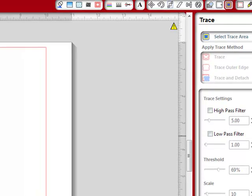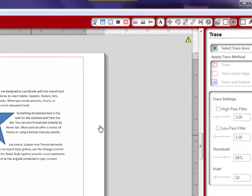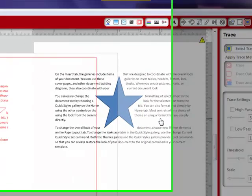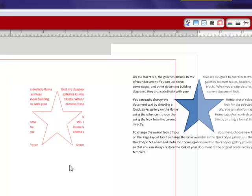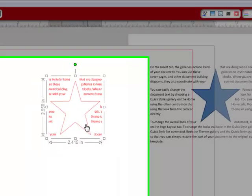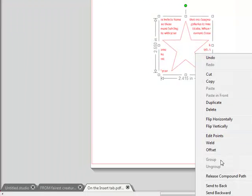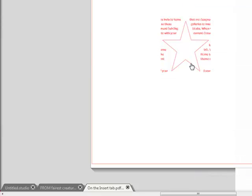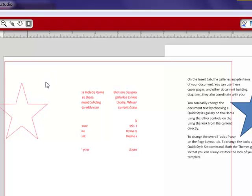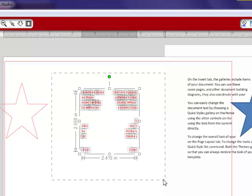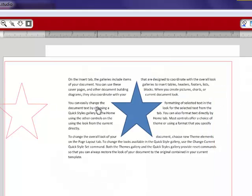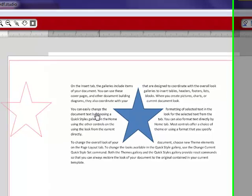And I'm going to hit trace outer edge. I just need the outer edge of the star. Then I'm going to move this over. And we're going to grab all of this, right click, release the compound path. I'm going to grab that star shape out of there. I'm going to delete this.